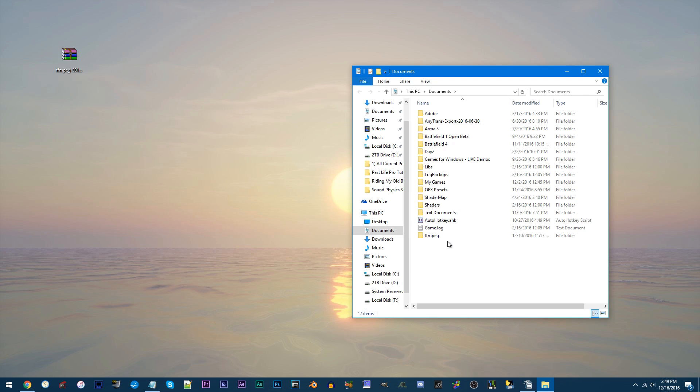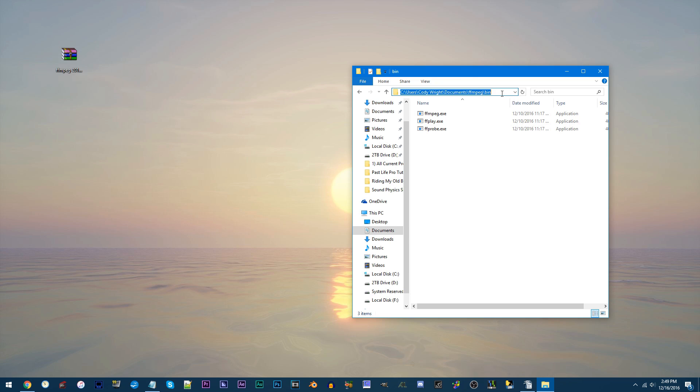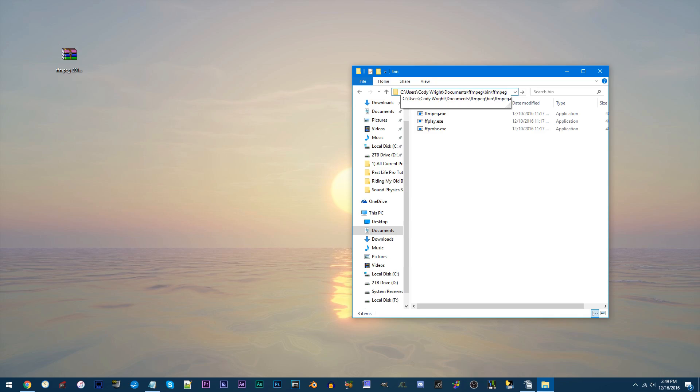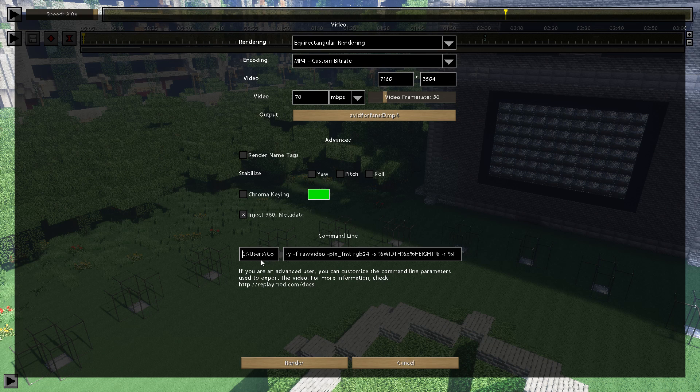Go to the ffmpeg folder, and then to bin. Exactly as I do, move your cursor to the directory, click on the blank space, and type backward slash ffmpeg dot exe. Copy all the text, and go to replay mod.